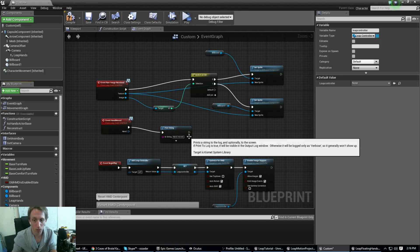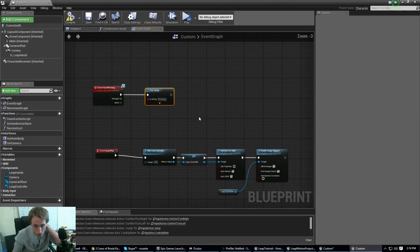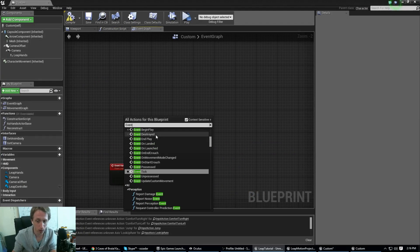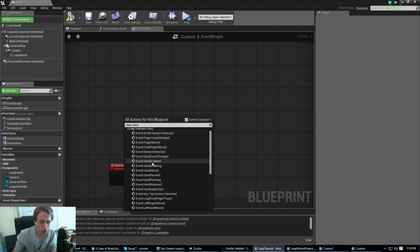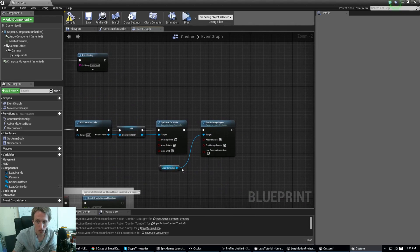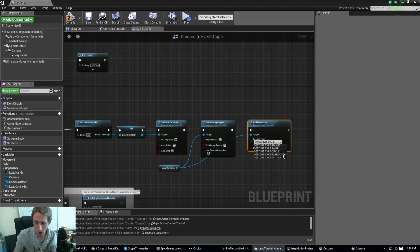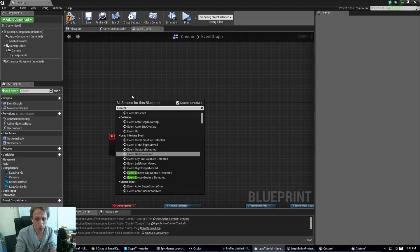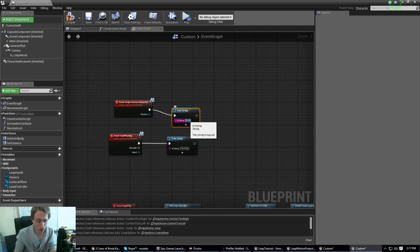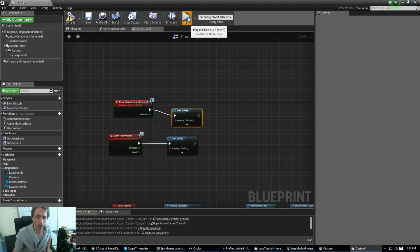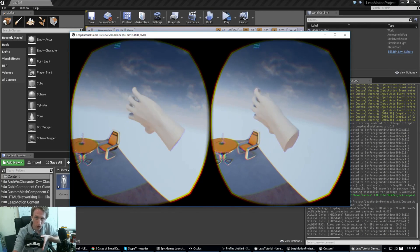There are a lot of events you can listen to. If you right-click and type 'Leap Event', you can see all the Leap events you can handle. For gestures, inside your Begin Play you want to call Enable Gesture for as many gestures as you need. For example, enable a Swipe gesture, then handle the Swipe Gesture Detected event and print 'Swiping'. You can see it coming up — swiping is detected like that.